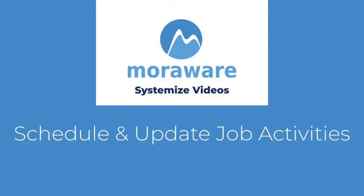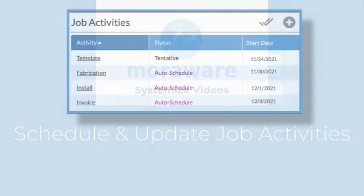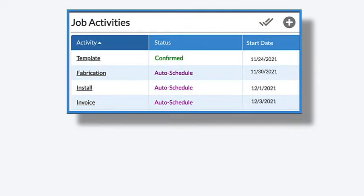Hi! Welcome to Systemize Videos. This video will show how to schedule and update job activities.